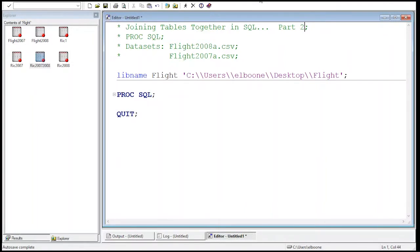Welcome to the SAS video tutorial of joining tables together in SQL part two. Last time we created some tables using the flight 2008.csv dataset and the flight 2007 dataset as well. Now what we're going to do is keep using these datasets to join these tables together in more interesting ways. We did a very simple join before, and students are often quite confused about it, so seeing a couple of examples really helps them think through it.